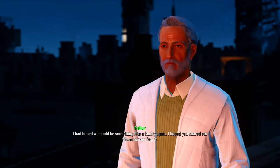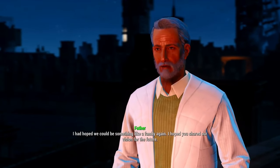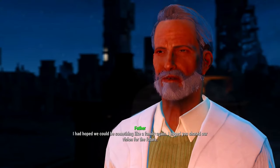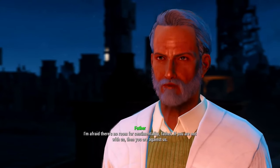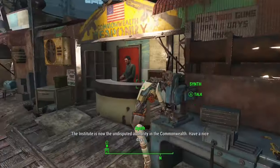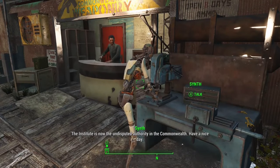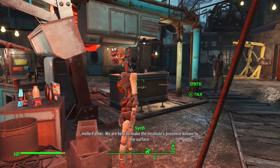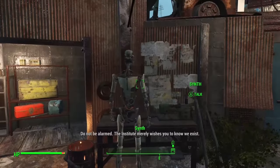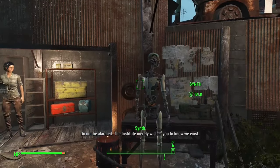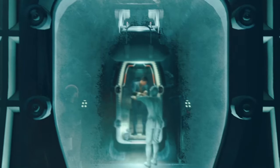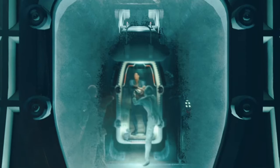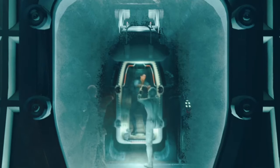An Institute ending shows the Director, or sole survivor, issuing a radio address to the people of the Commonwealth, stating that the Institute has no interest in interfering with their daily lives, and merely asks that they do not interfere with their operations. However, despite the seemingly laissez-faire approach to stewardship of the Commonwealth, it isn't necessarily seen in practice, since soldiers will patrol the roads of the Commonwealth, while the largest city of the region, Diamond City, is occupied by their troops. Their relations with the outside world are essentially summed up as: don't mess with us, but we will mess with you whenever we deem it scientifically viable to do so.